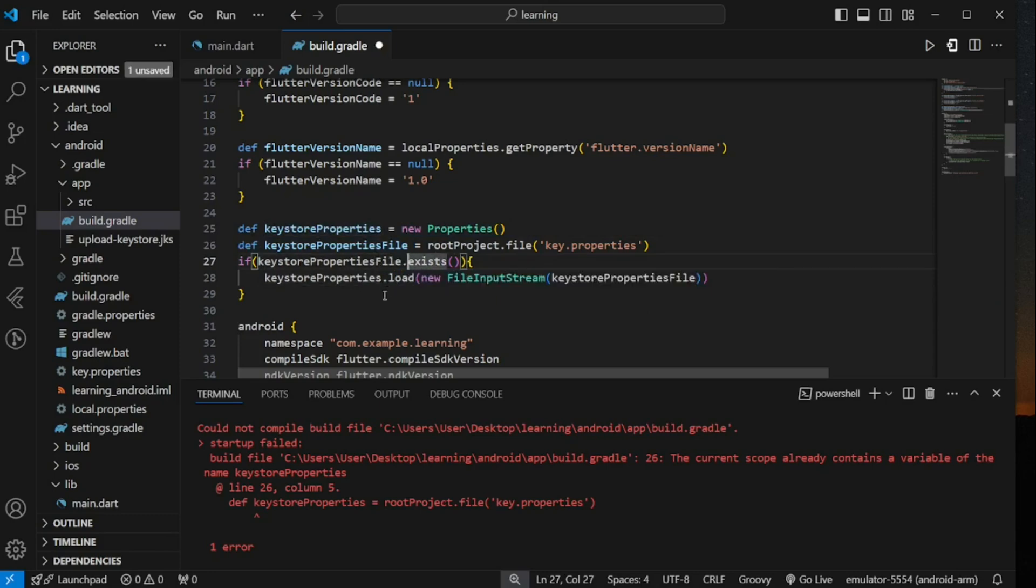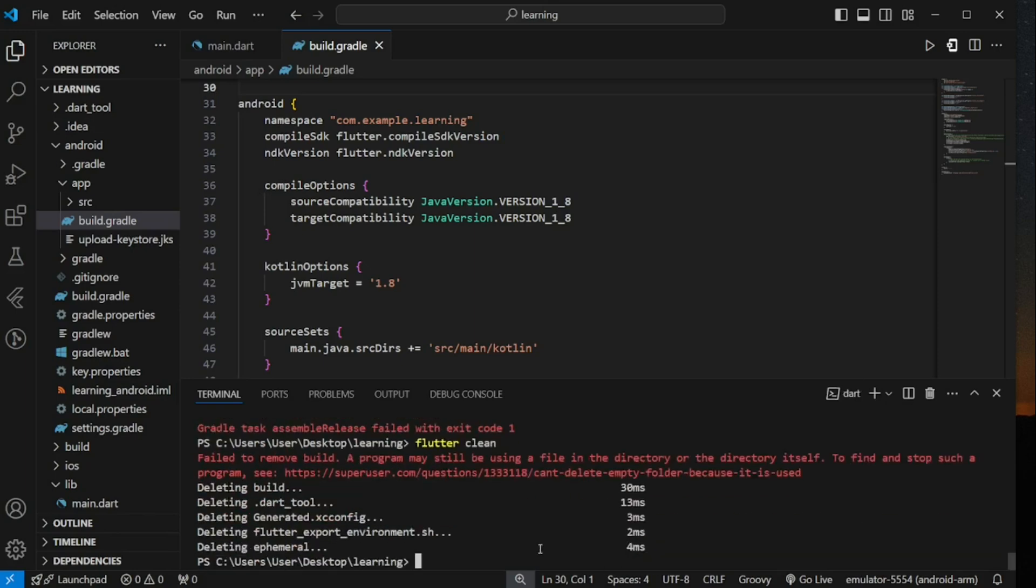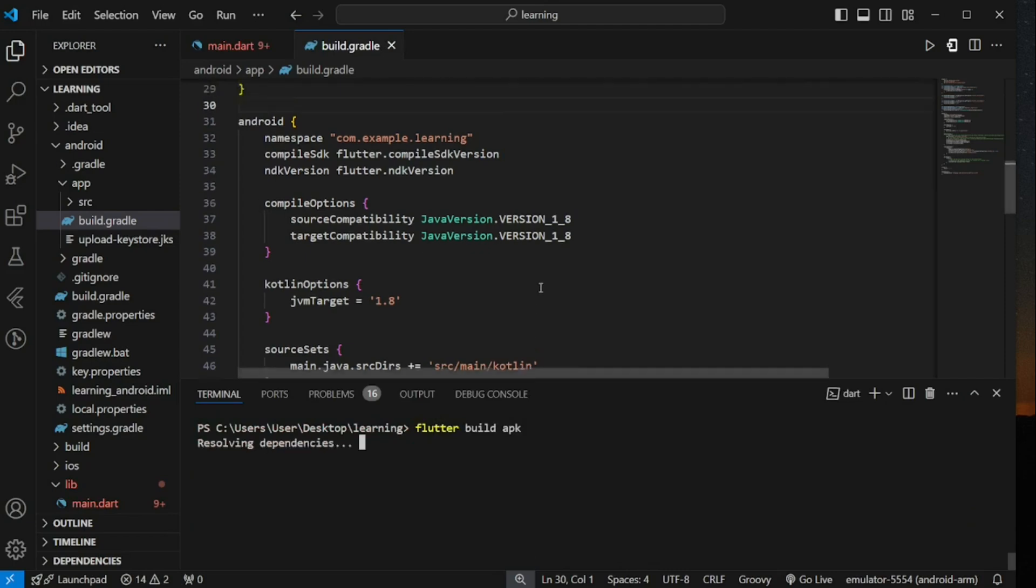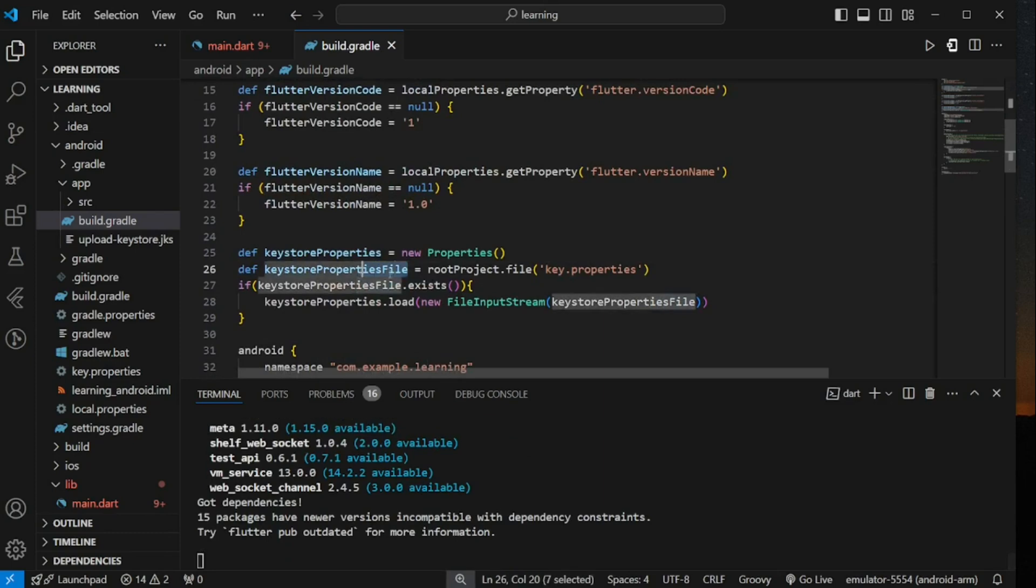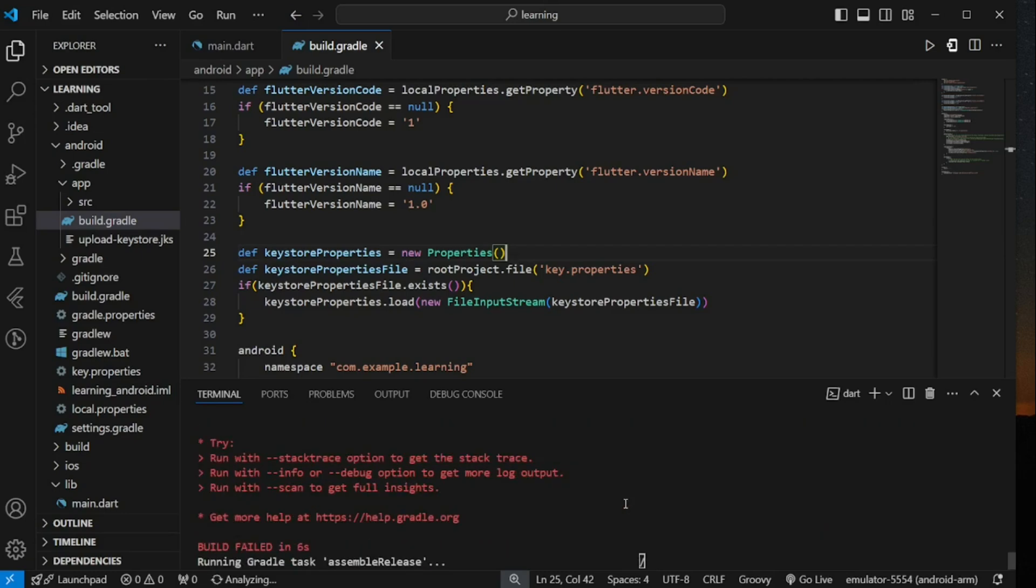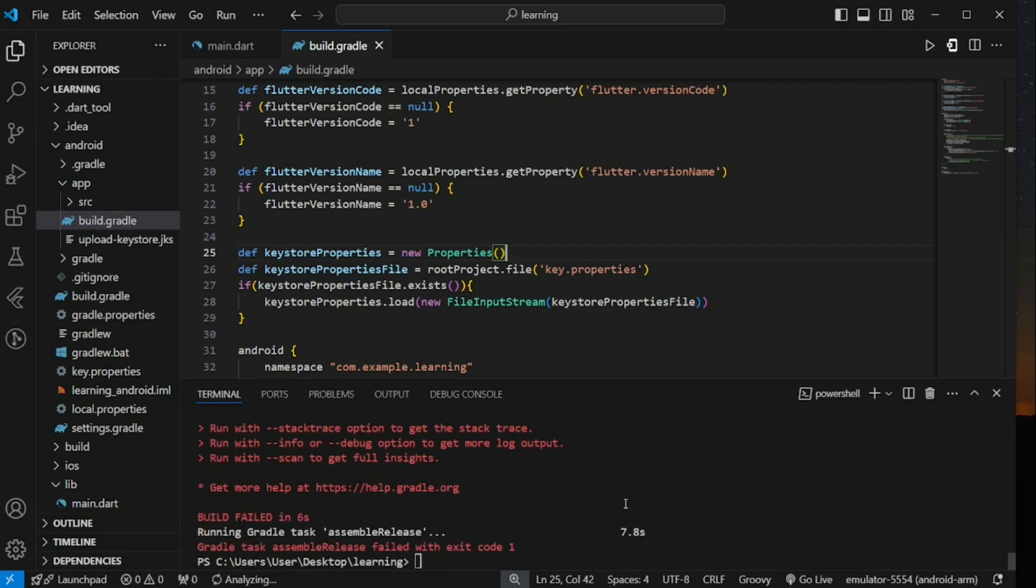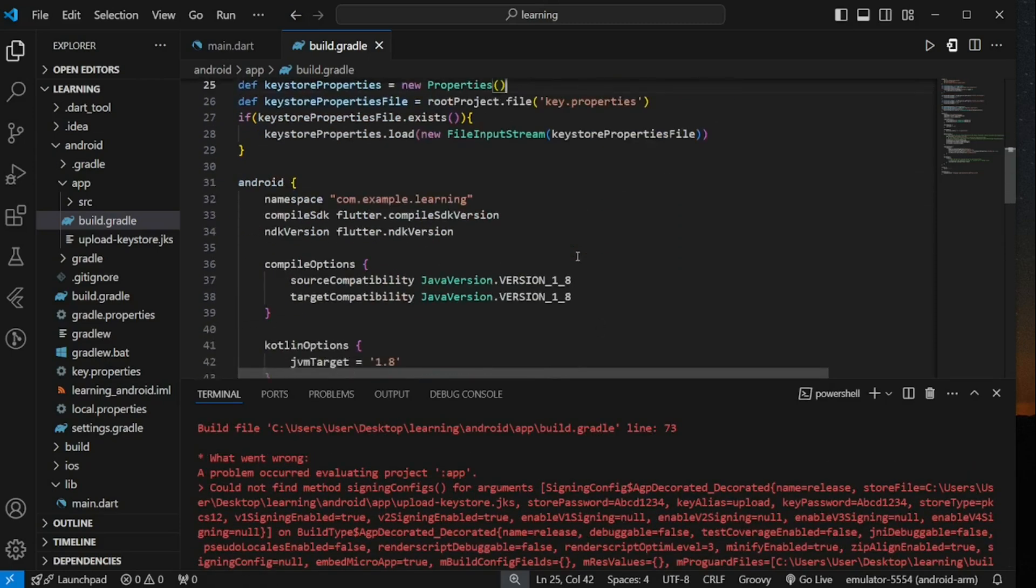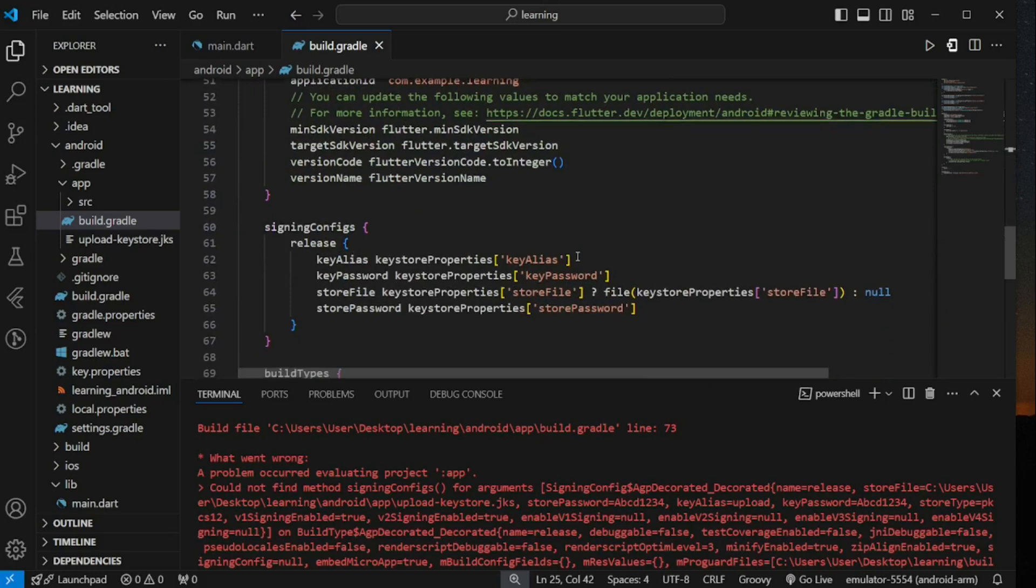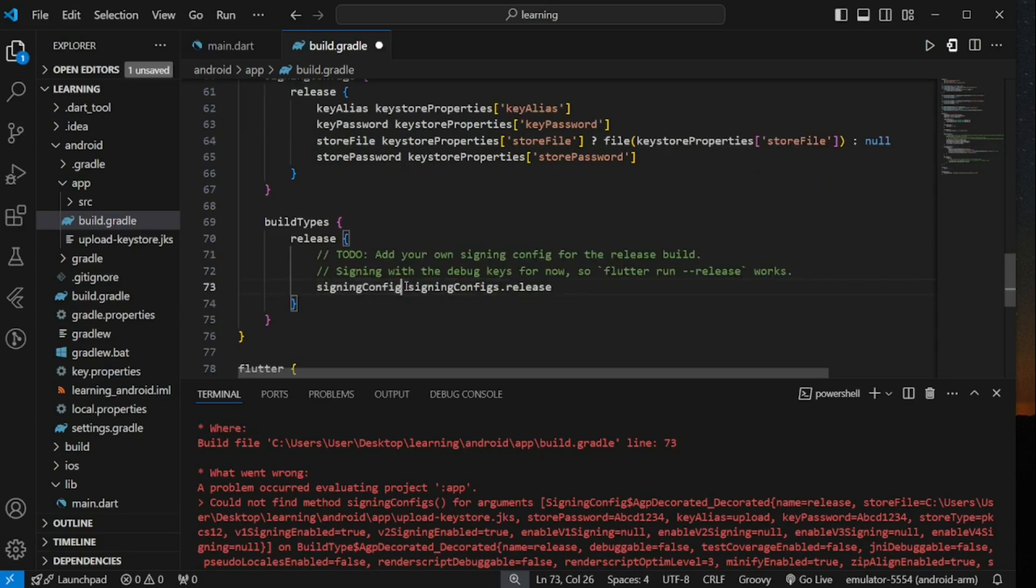Now, let's clean the project and build apk again. So, we run into another error again. And this time is a typo error in build types configuration where I added an additional s for signing config variable. Let me remove the additional character. Now, let's clean and build the apk again.